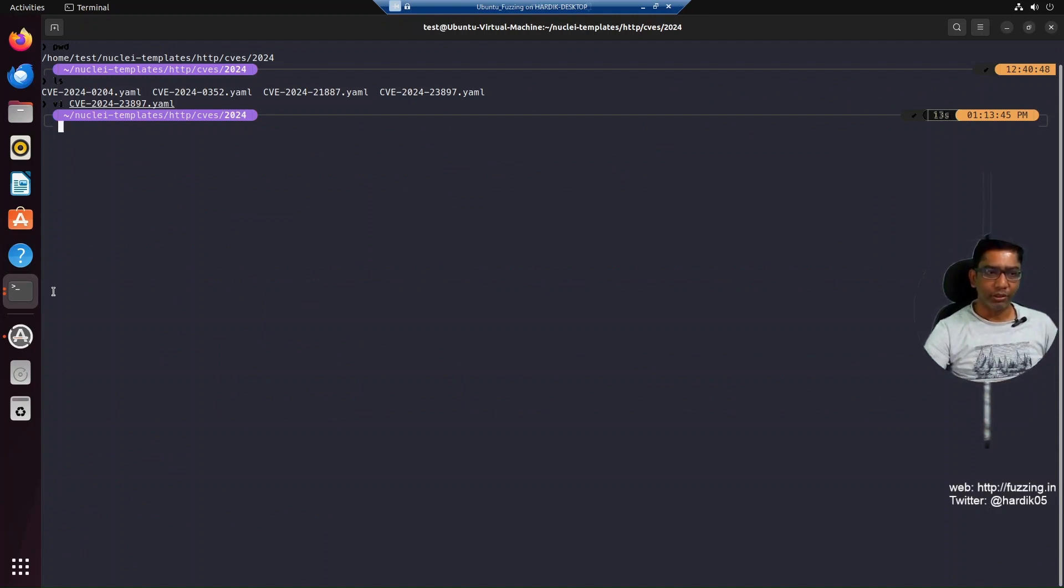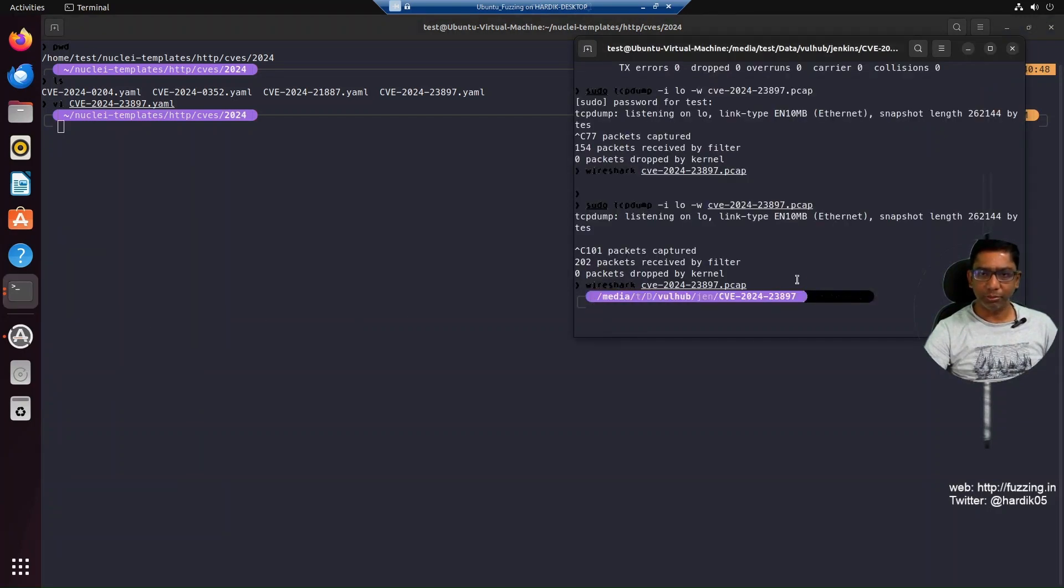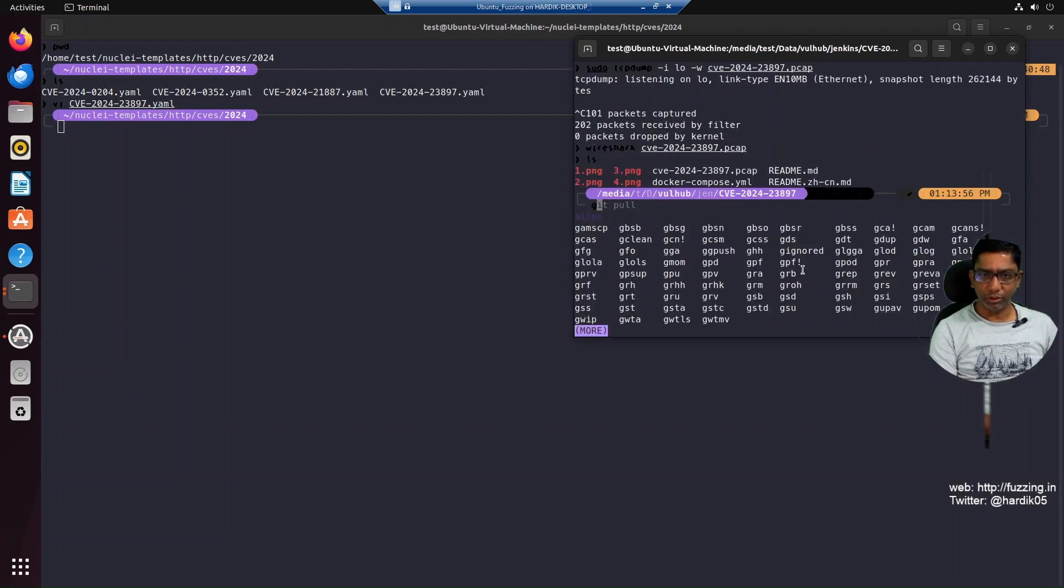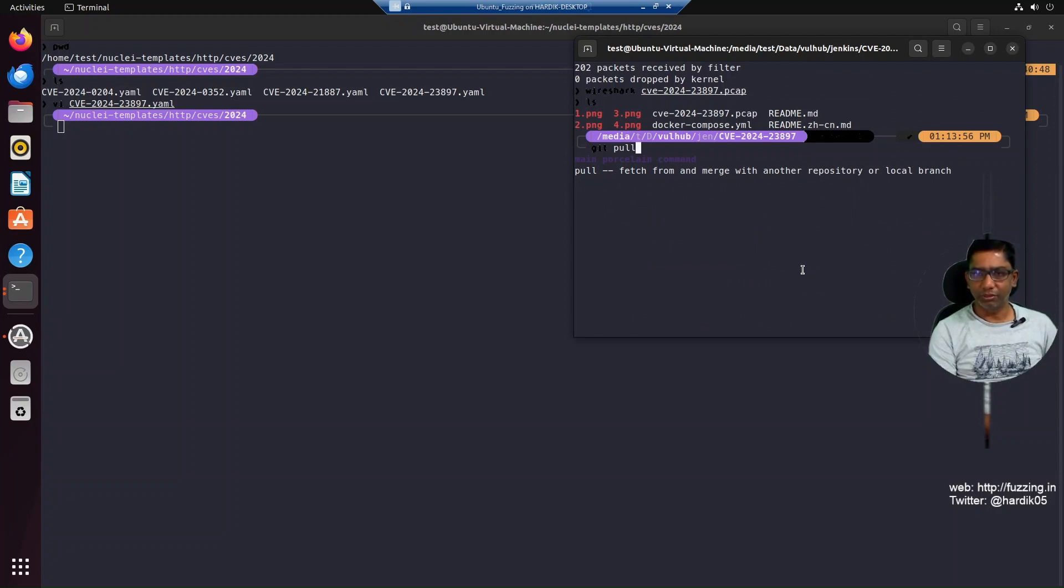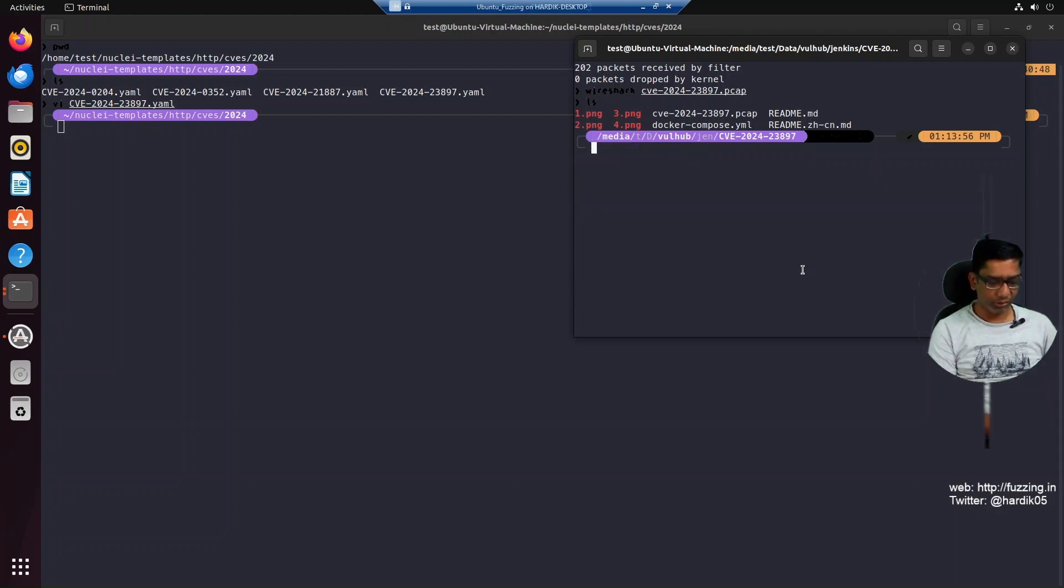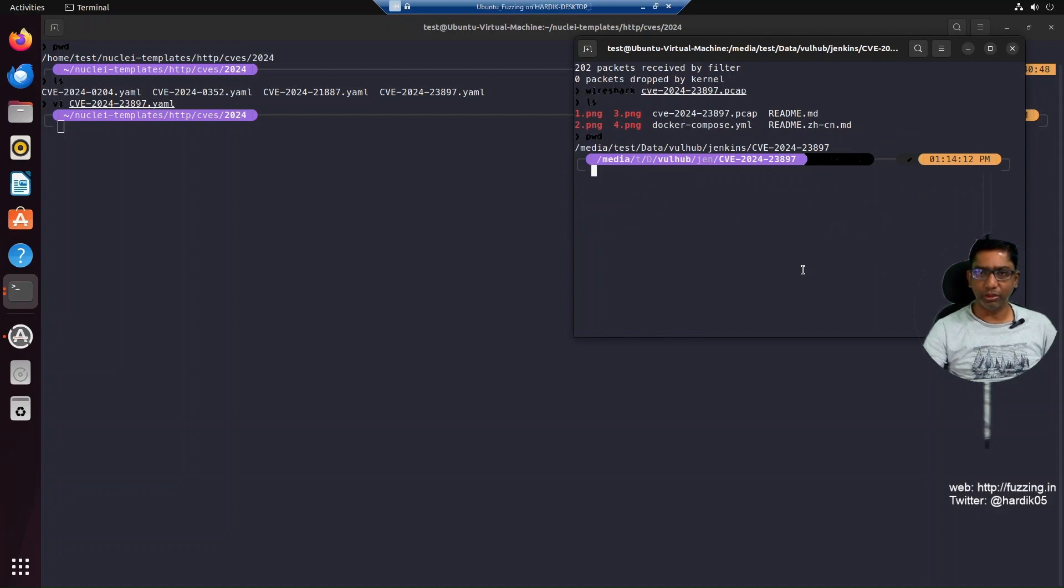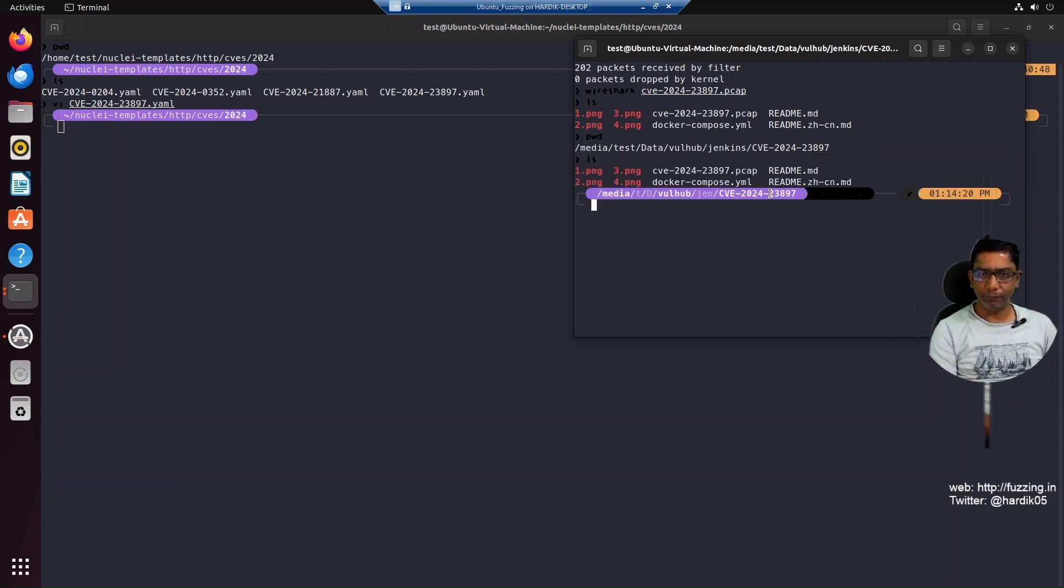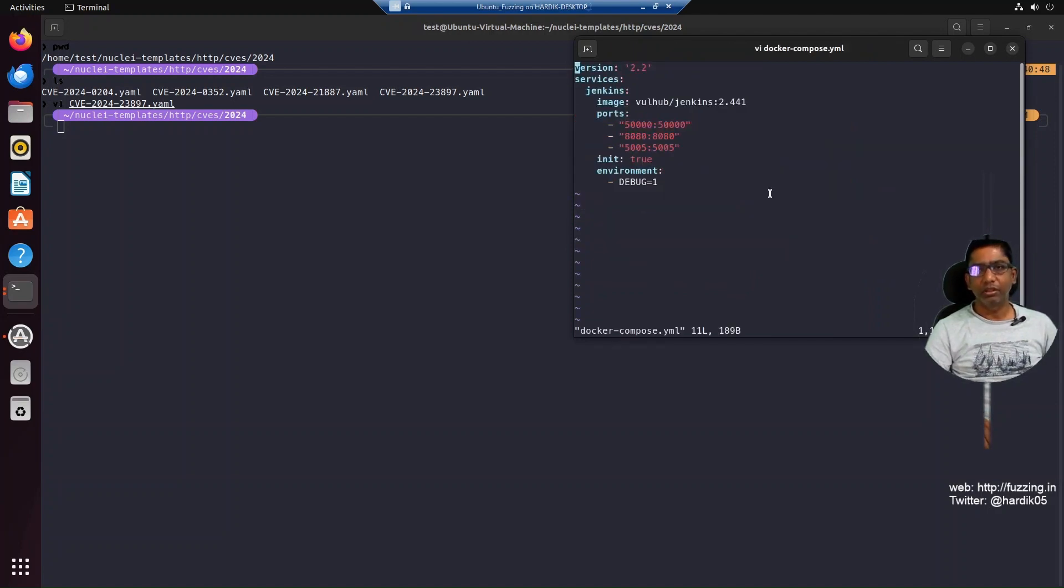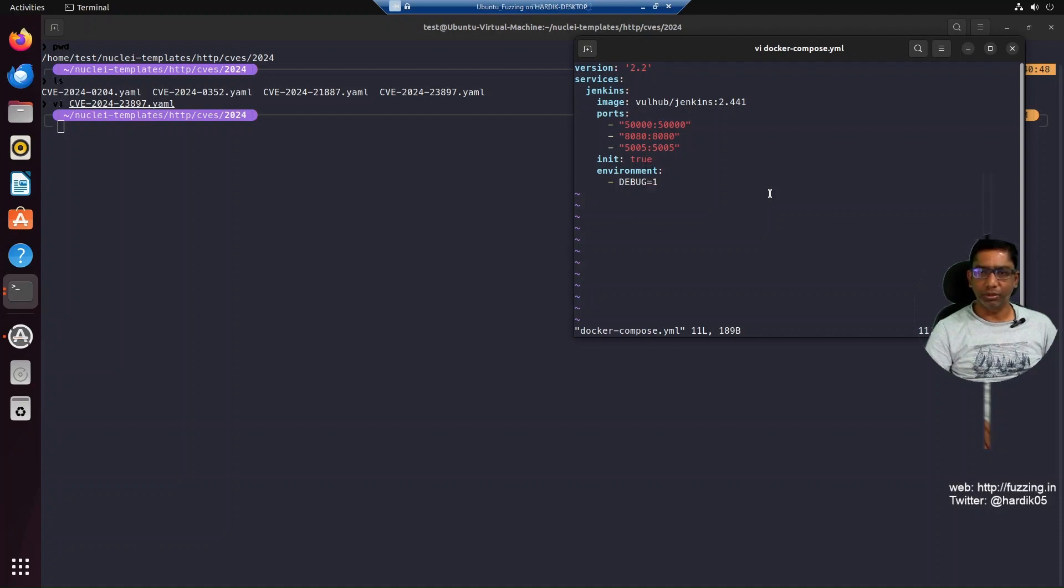For that we'll use VulHub. On my system I already have VulHub, so you can do a 'git pull' which will update VulHub to the latest CVE environments. After 'git pull', go to the Jenkins directory, then to this particular CVE URL CVE-2024-23897. You can see it has a docker-compose.yml. If you open it, there's version 2.2, then Jenkins downloads version 2.441, a couple of ports, and debug equals 1. It's a very simple docker-compose file.